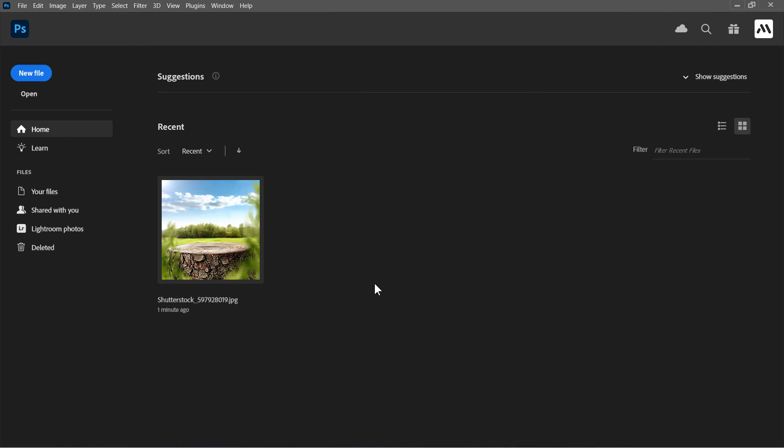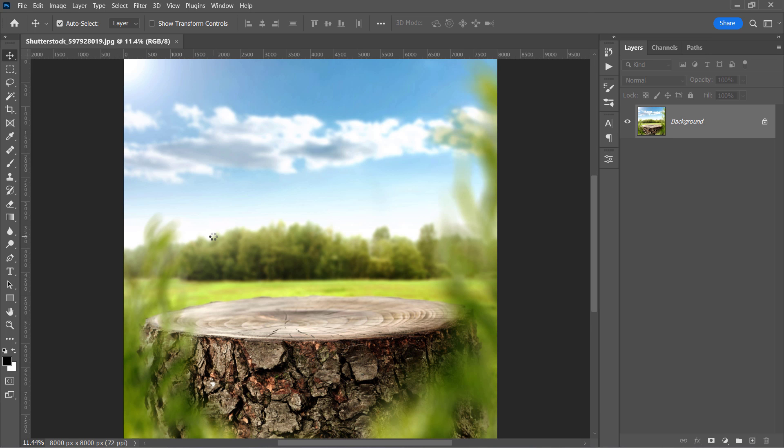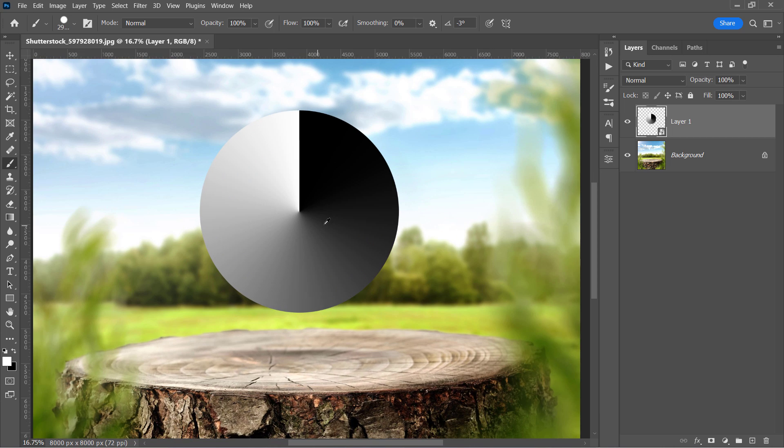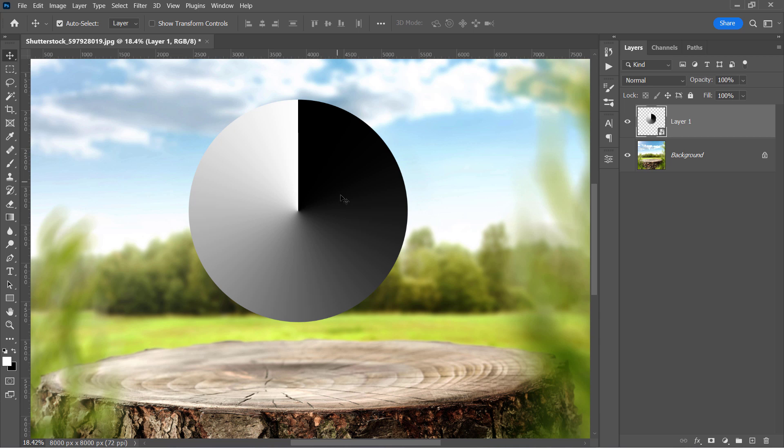First, let's open the background image that is provided in the description below. Then, I'm going to add this gradient to explain the difference between multiply and screen blending modes. This gradient starts with 100% black and then fades to 100% white.